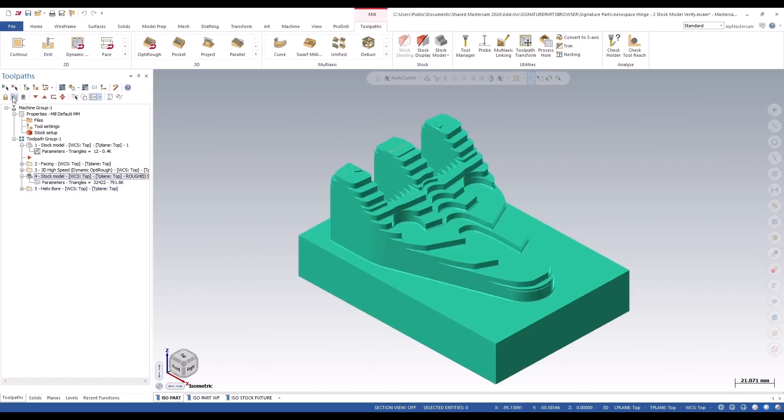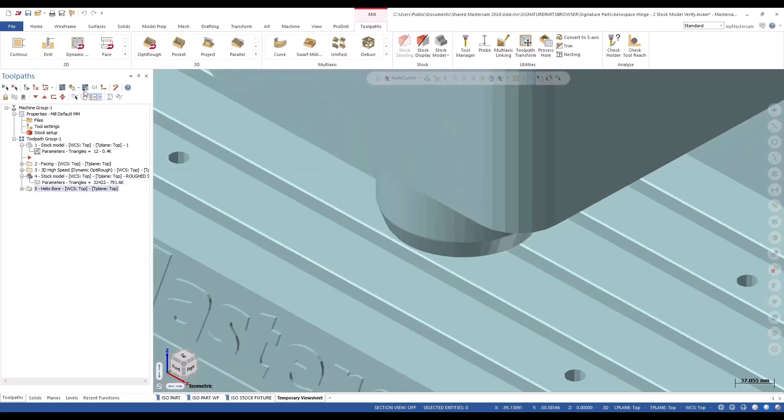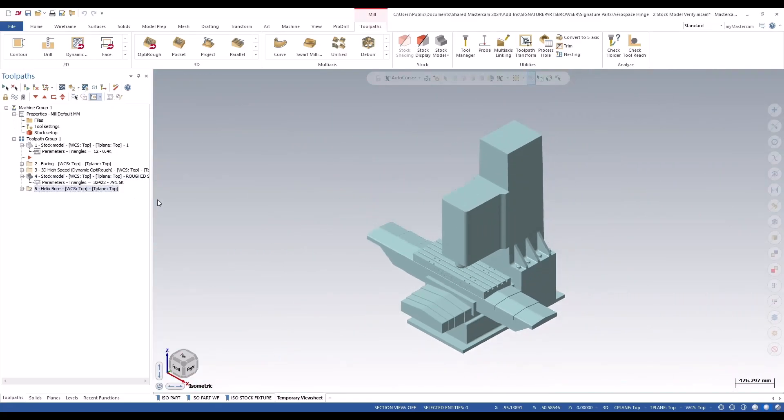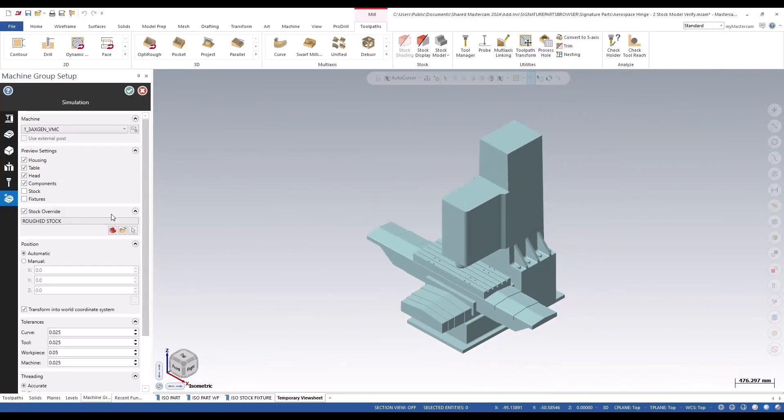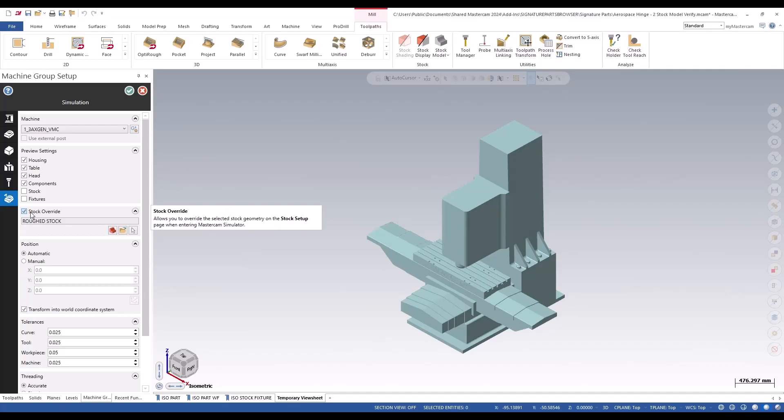I want to use this stock model to do it. You can't enter the setup here anymore. Simulator options just brings you back into the machine group setup. Now this is exactly where you would change and set up your stock that you'd like to use for verify.